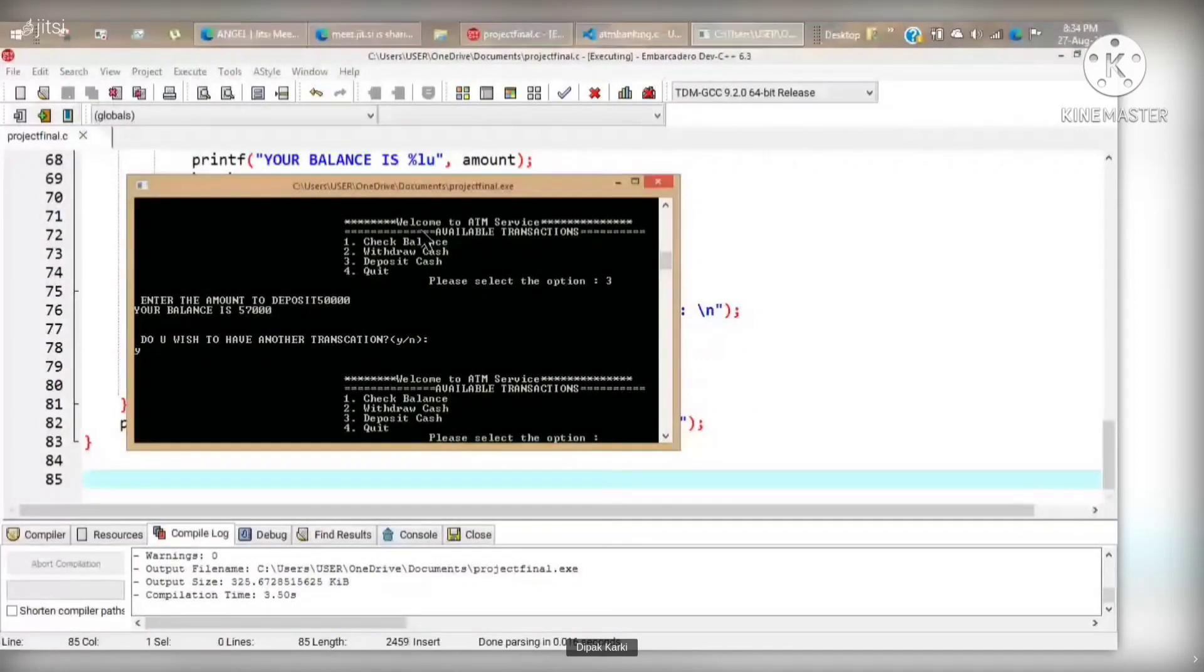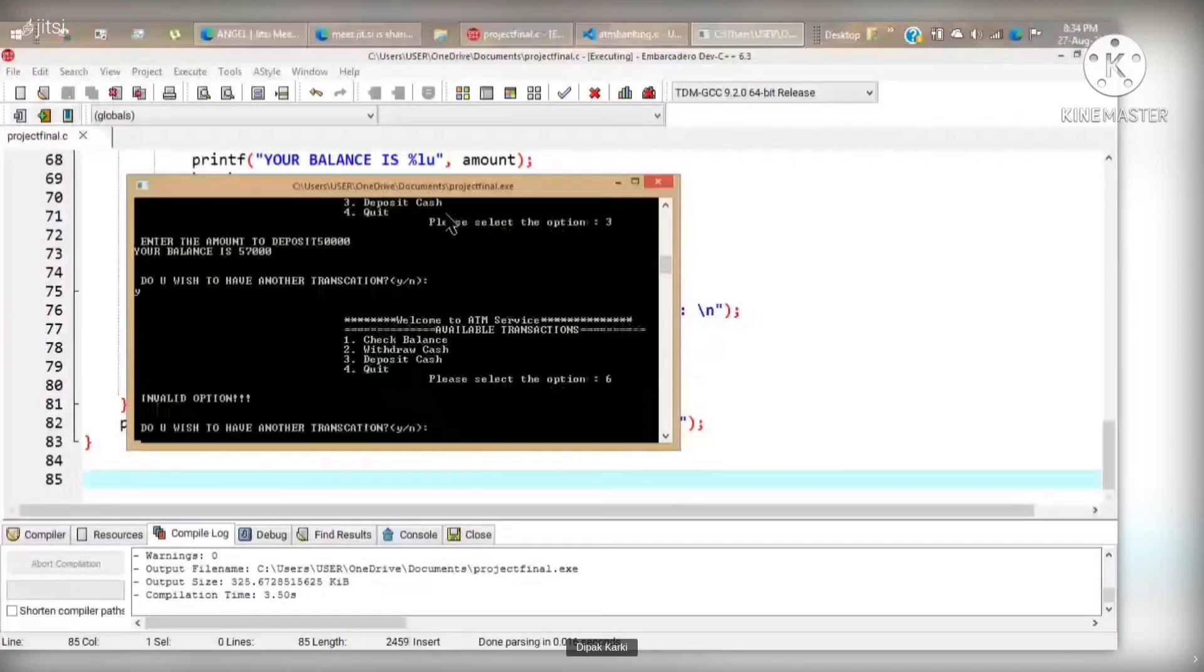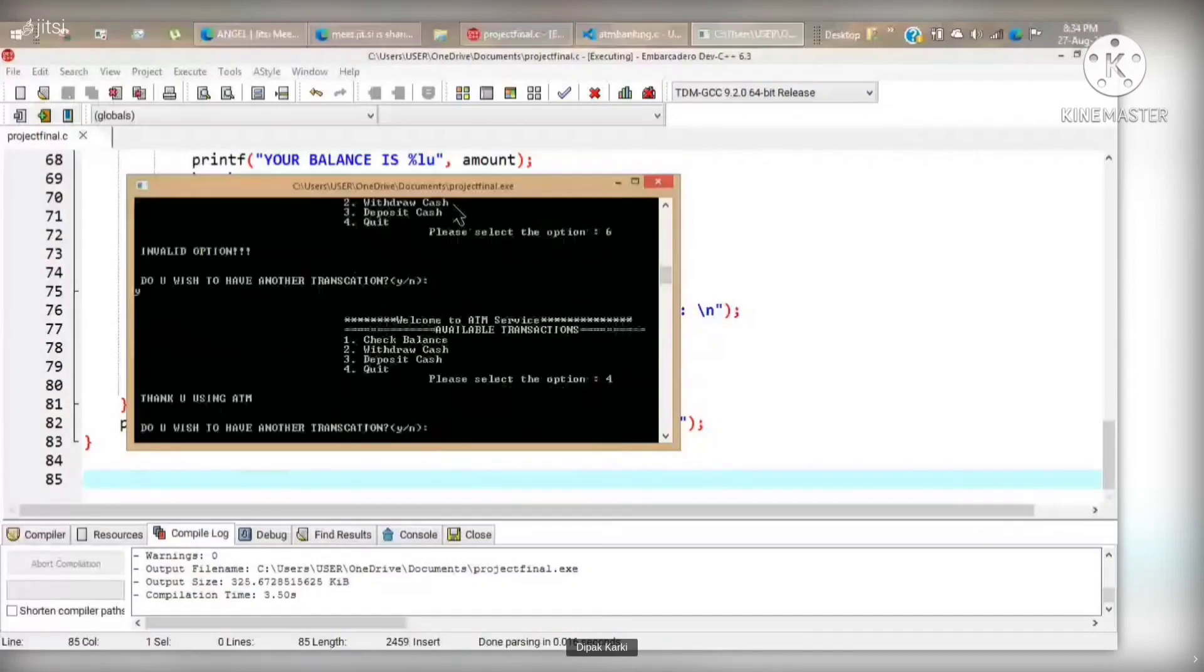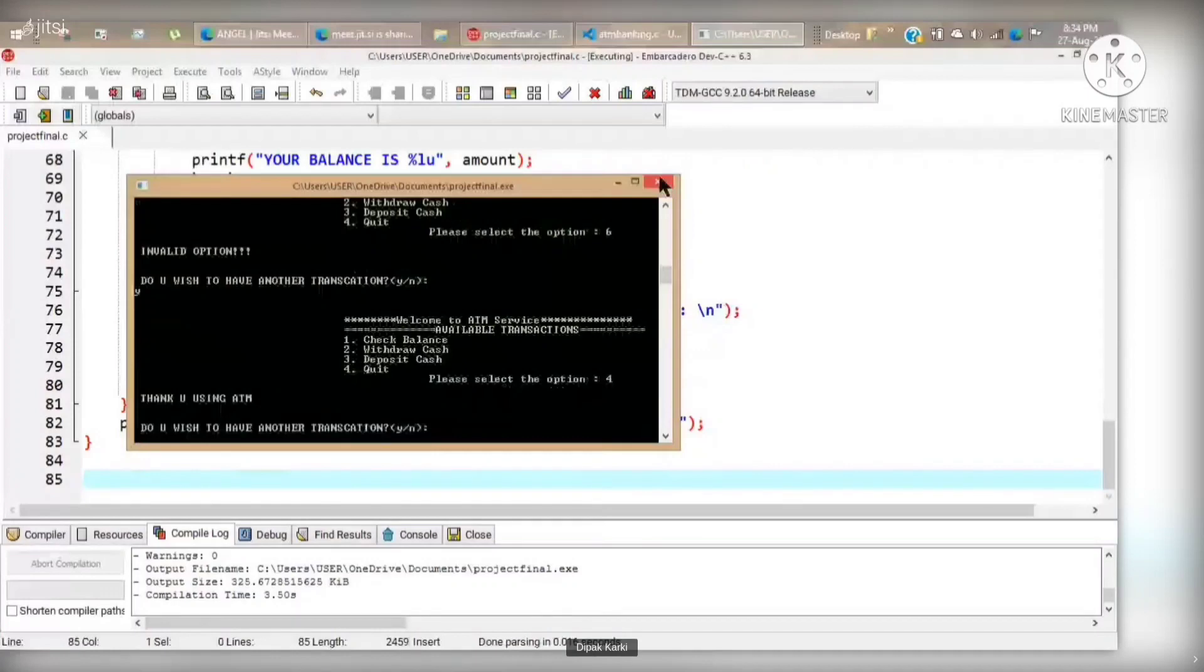Here in this program we have only four options, so let's see what happens if we enter option six. We can clearly see that the program has returned invalid option. And finally, when we enter option four, we get exit.